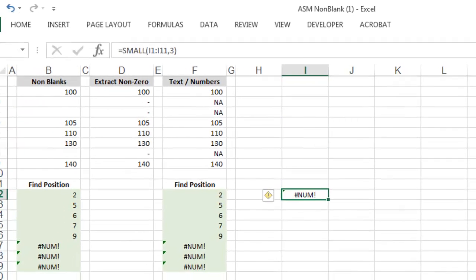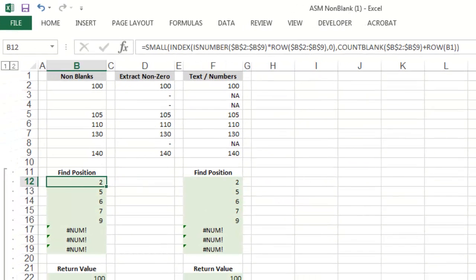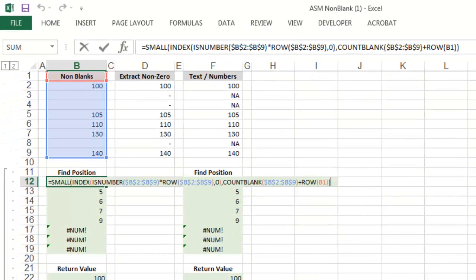So let's go back to our formula. Clearly, the array and k are a bit more complex here. Let's start by identifying k.